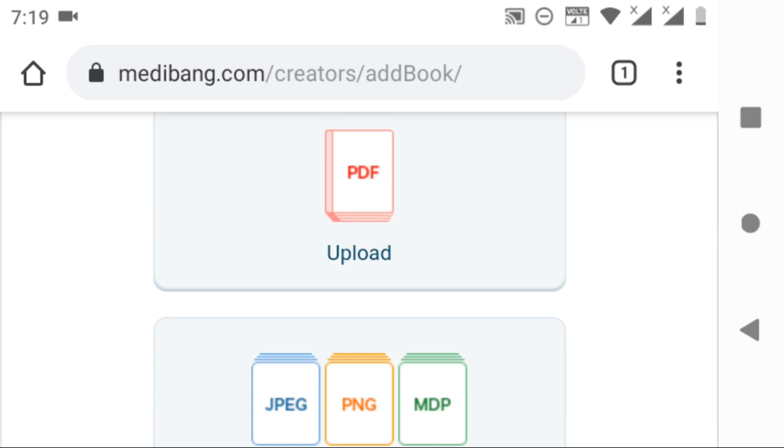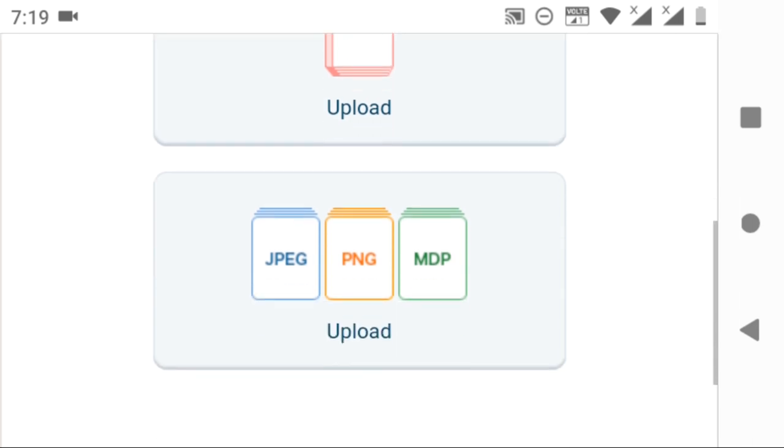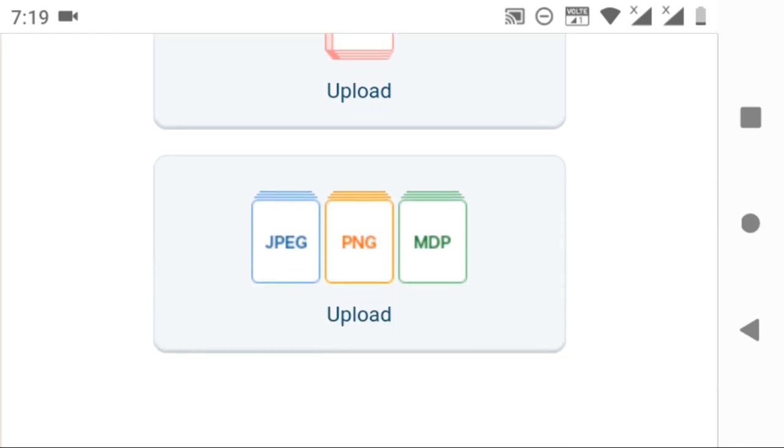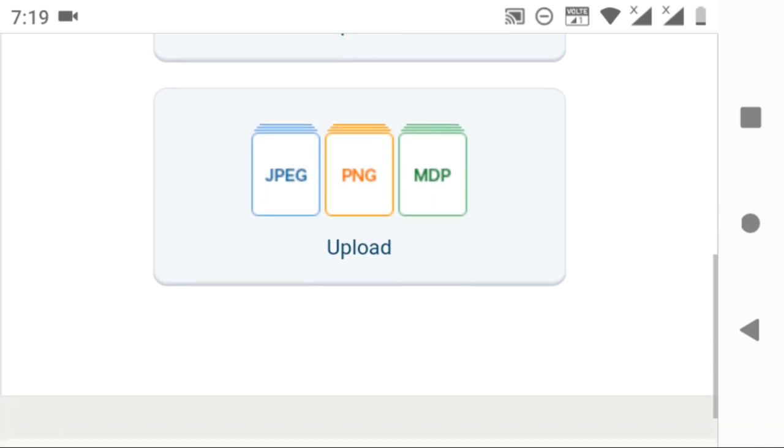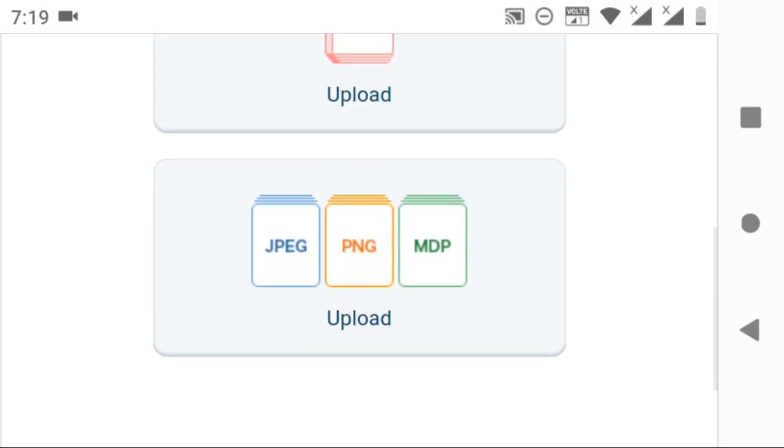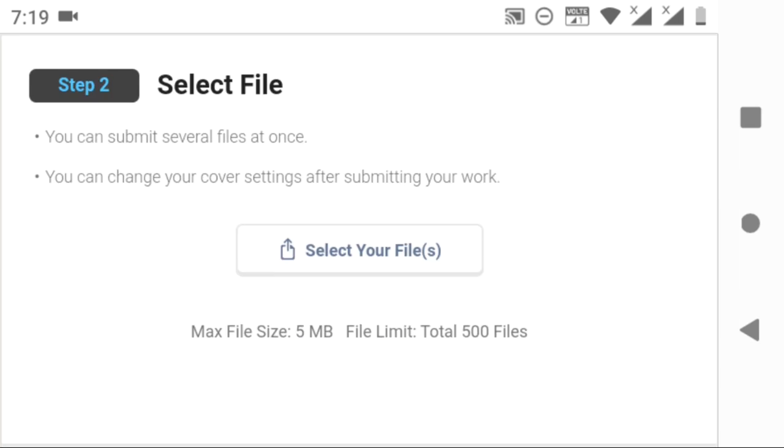Now choose the comic section. Here we can upload manga in either PDF or JPG and PNG formats. Here I am choosing now JPG and PNG format. It will take you to the next step and asks you to select files.